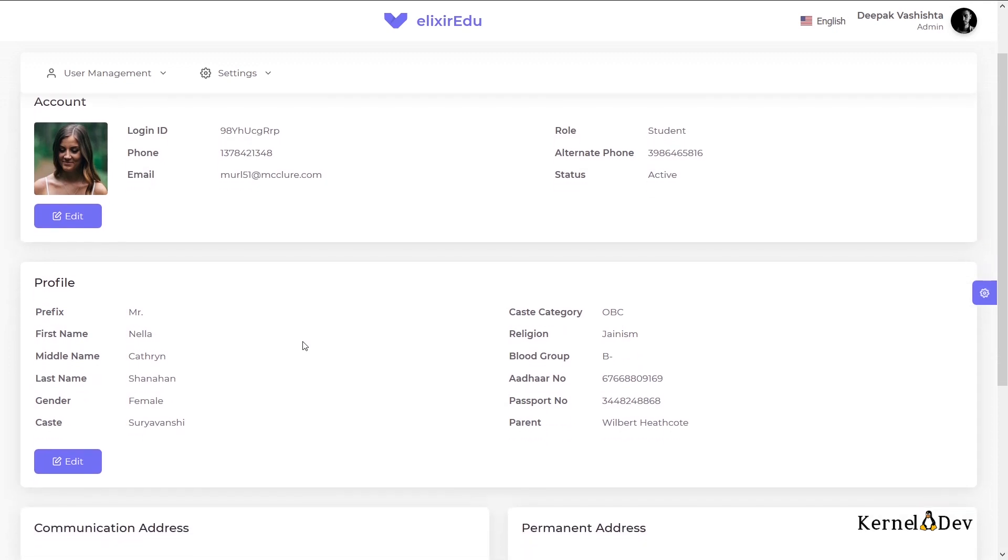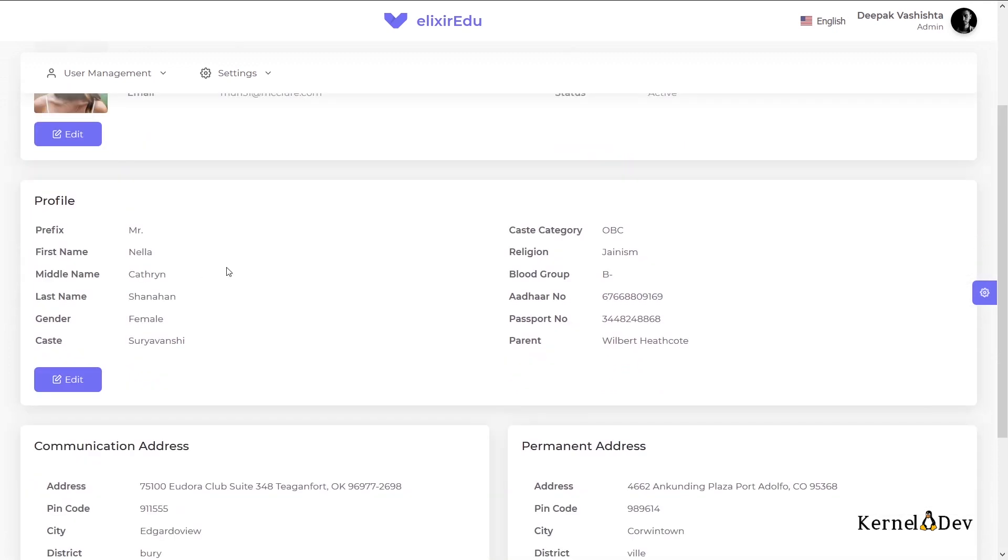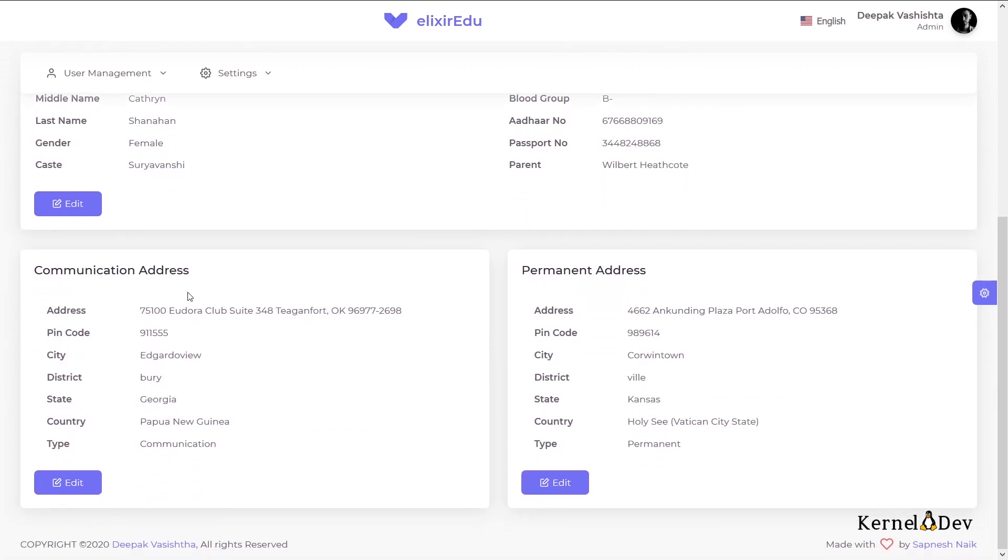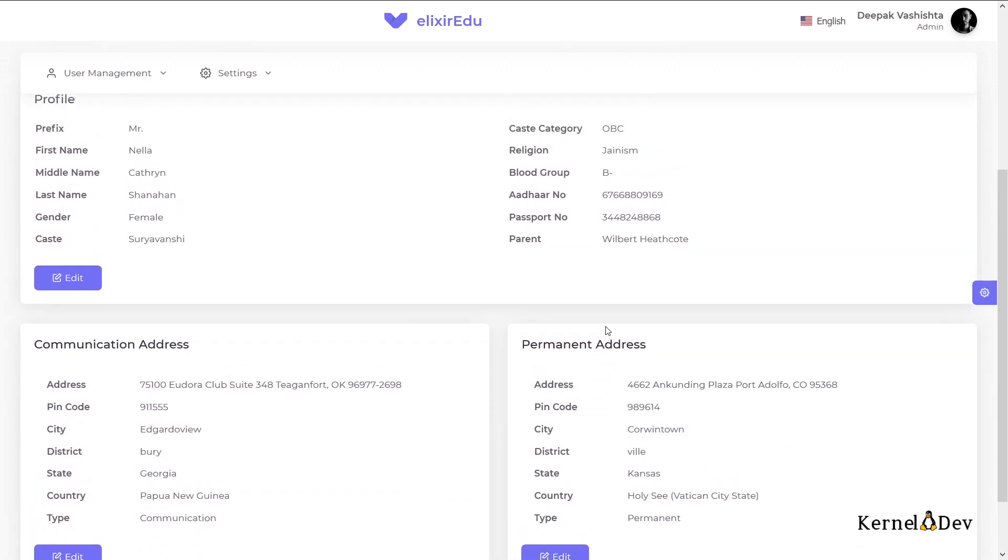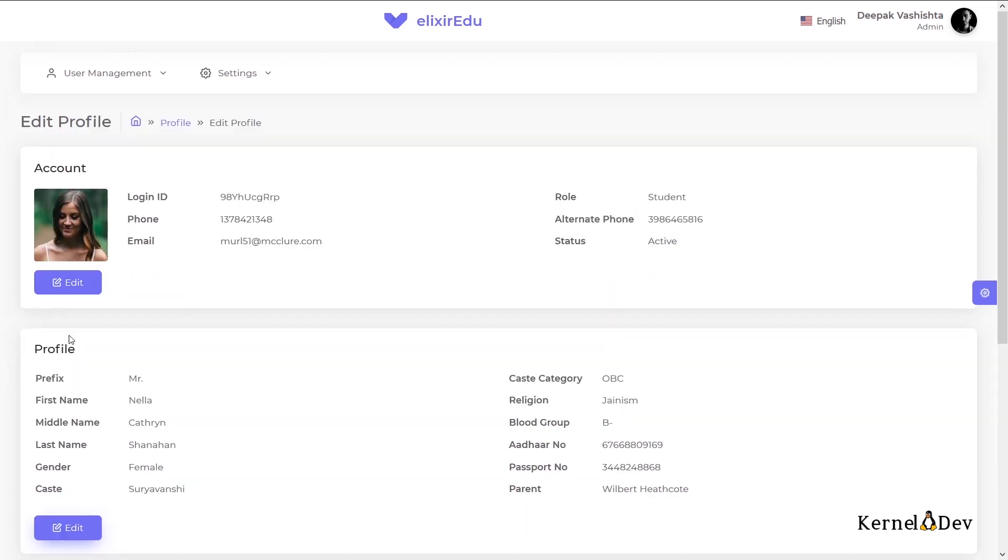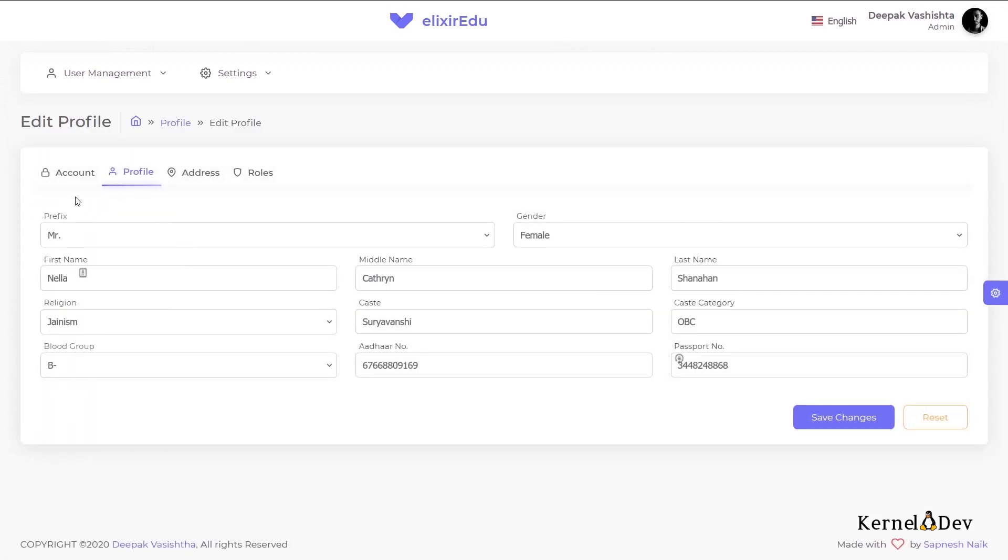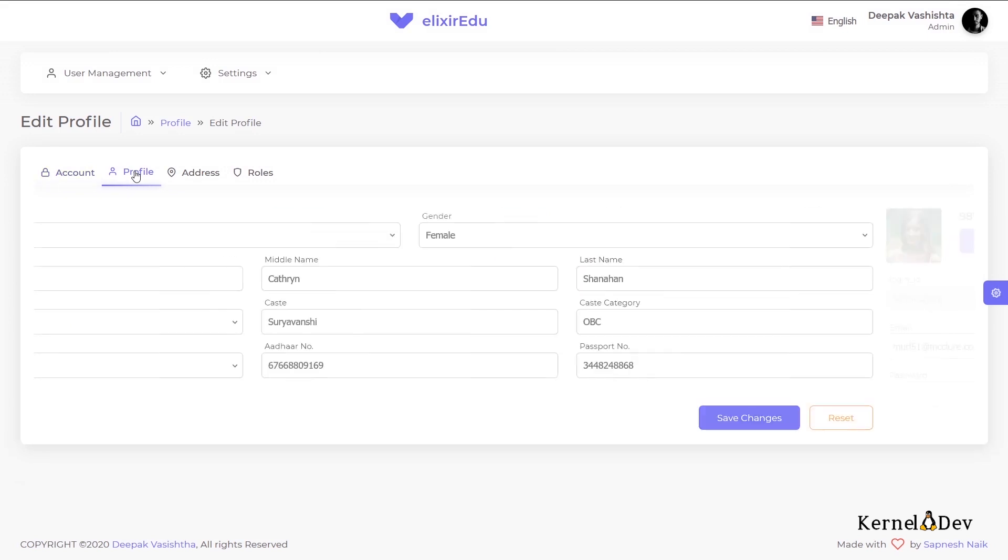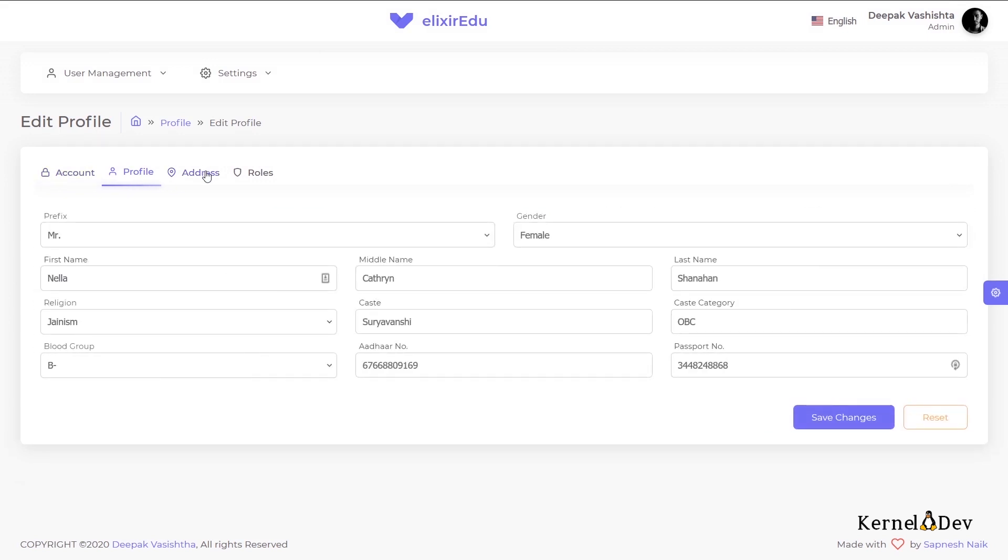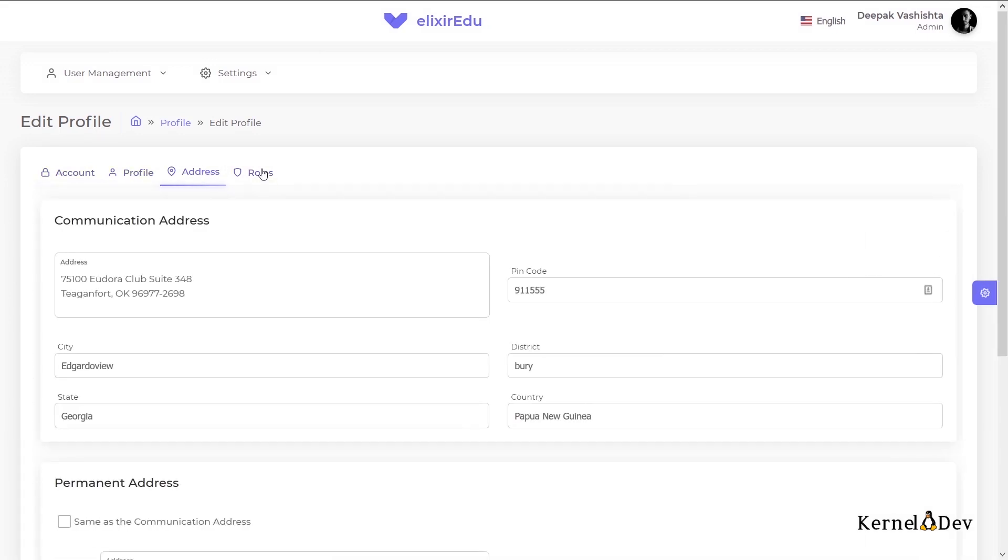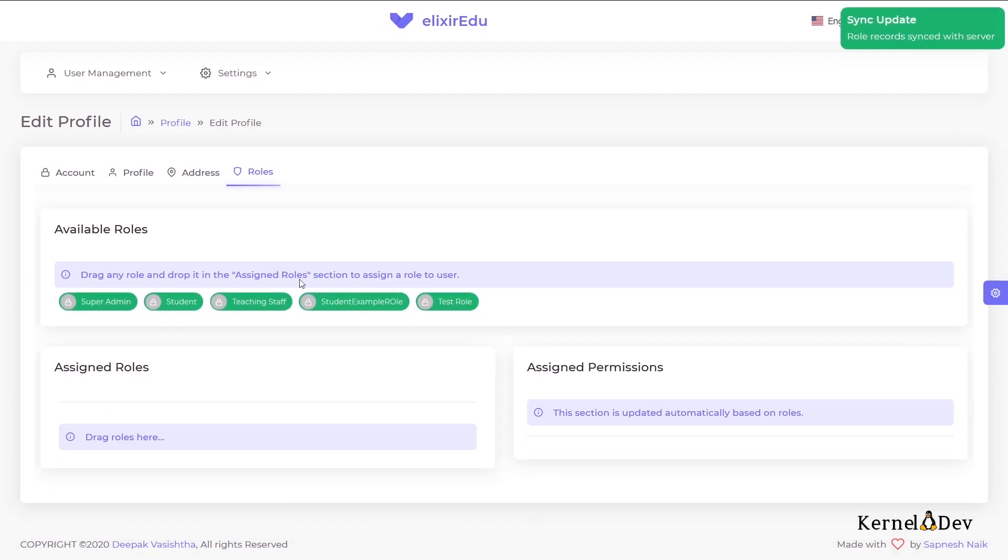And this is the student profile. The student profile has a bit more details than the admin profile. It also has the address associated with it. We can edit any of these sections. We can edit the account details, including the password, profile details, address, and we can also assign or remove roles to this user.